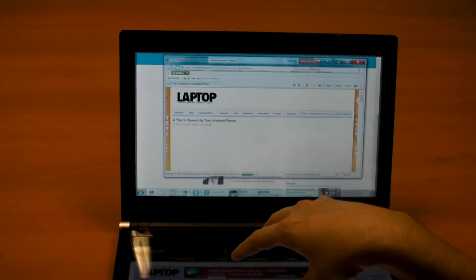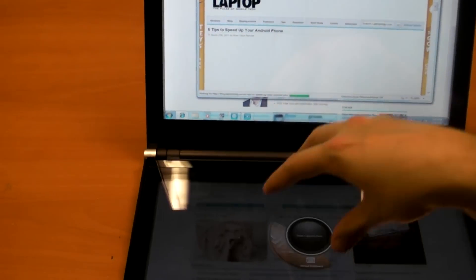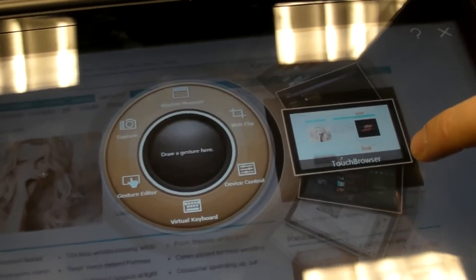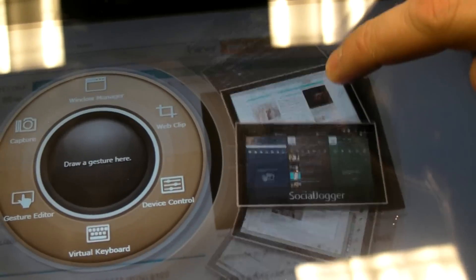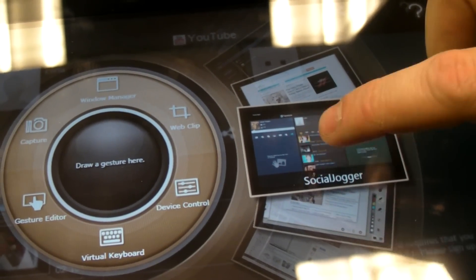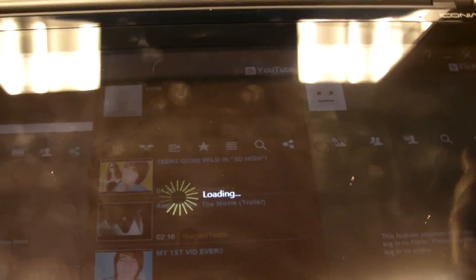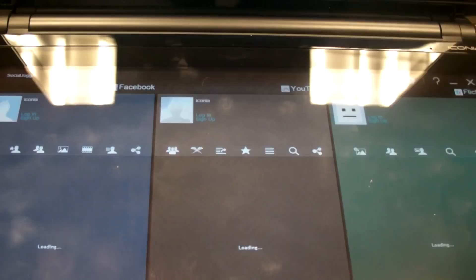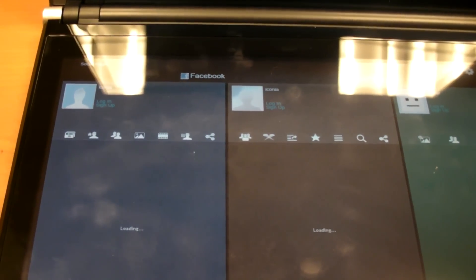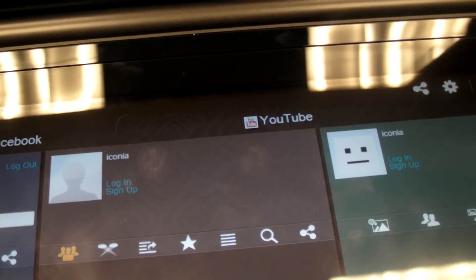Going back to the Acer Ring, pressing your fingers again on the screen. Another one of the apps is called Social Jogger, and this is probably one of the neater ones. It gives you access to Facebook, YouTube, and Flickr.